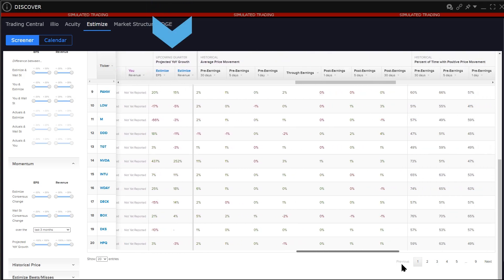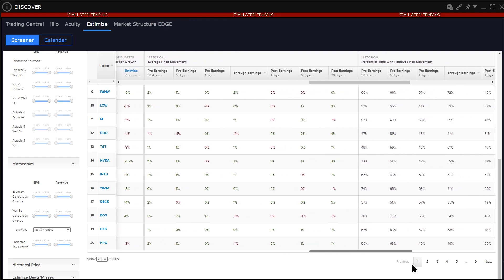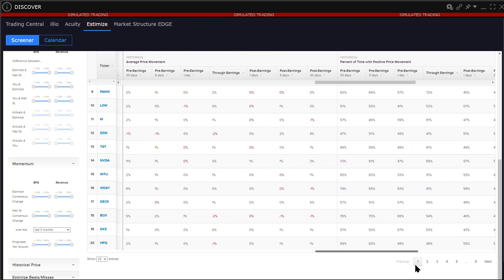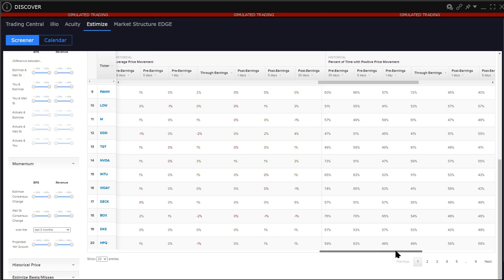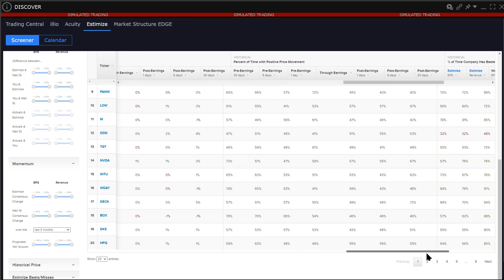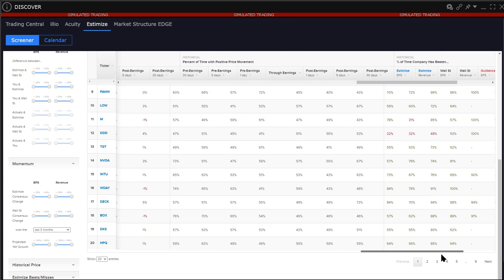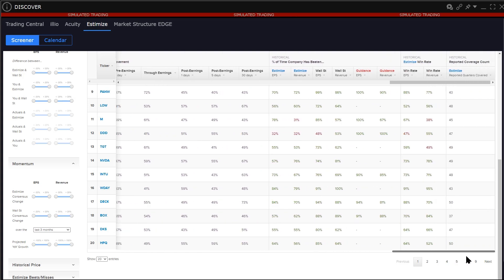Projected year-on-year growth for Estimize, EPS and revenue. Historical average price movement pre, through and post earnings for 30, 5 and 1 day prior to the post earnings announcement. Percentage of time with positive price movement pre and post earnings. Percentage of time the company has beaten EPS and revenue estimates from Estimize, Wall Street and the company's own guidance.